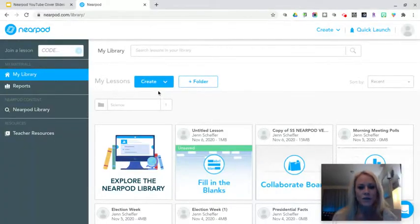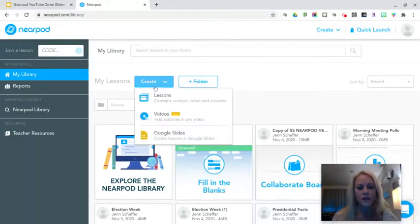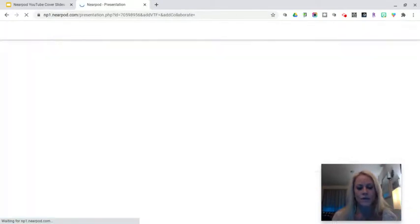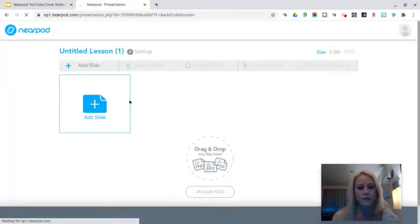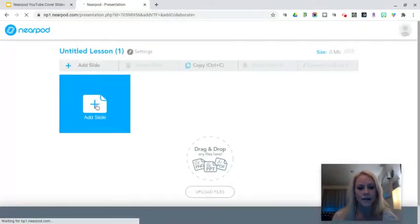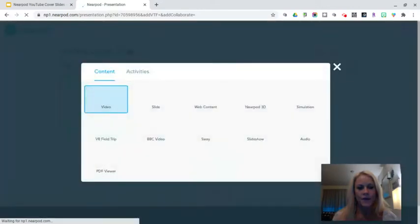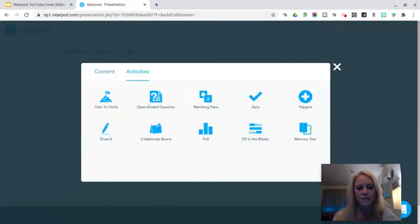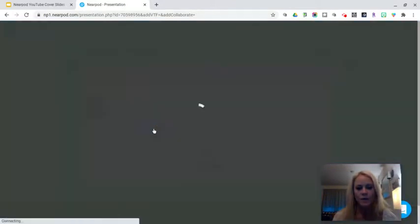You will start by being in your Nearpod library. You're going to click on the create drop-down menu, then select lessons. Once it loads, you're going to click on add slide, and from here you're going to click on activities and select Collaborate Board.